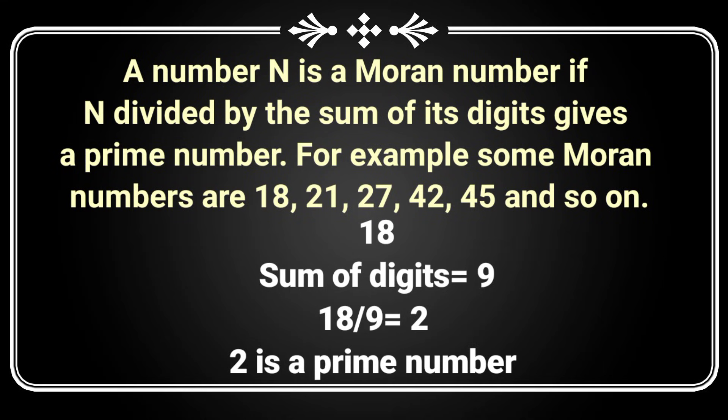A Moran number is a number when it is divided by the sum of its digits and the result of the division is a prime number.